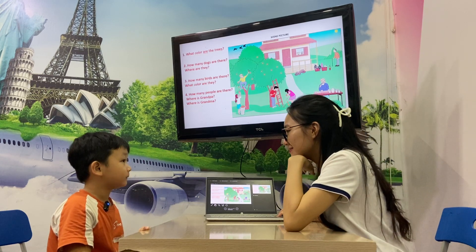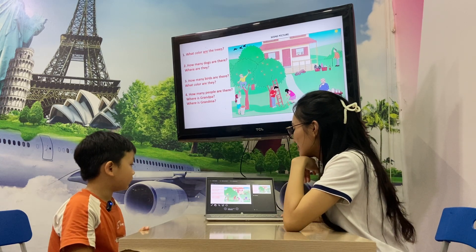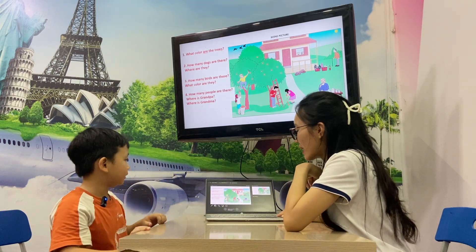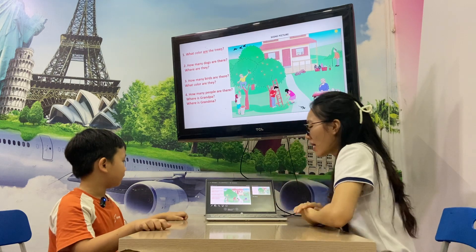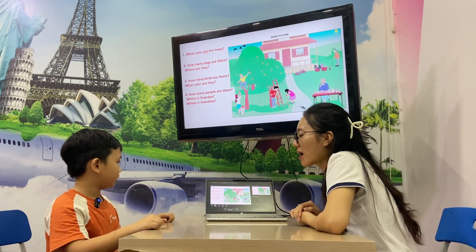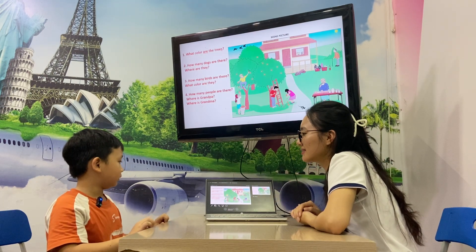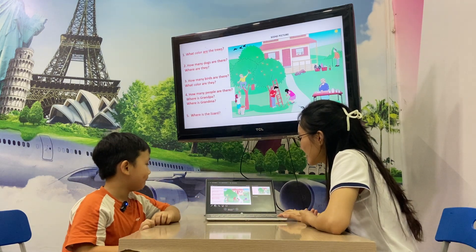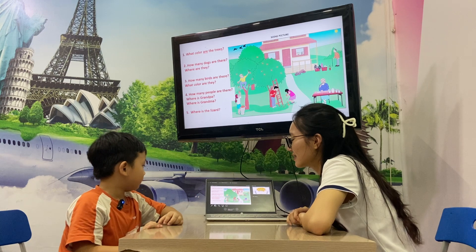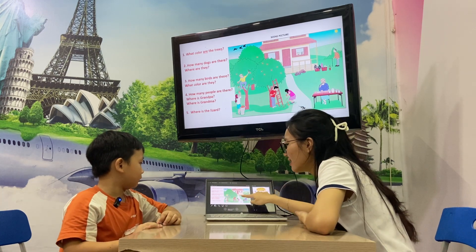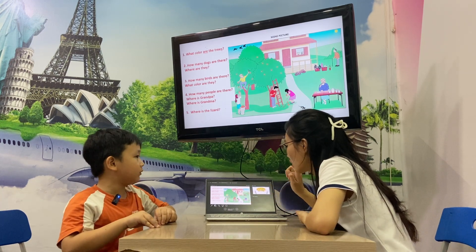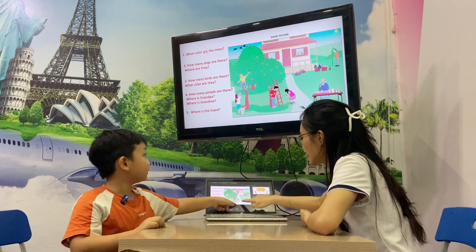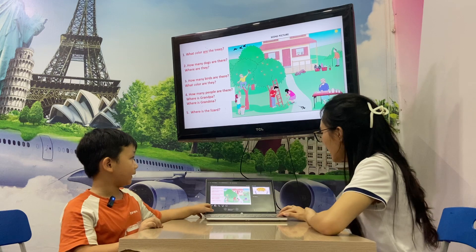Where is grandpa? Where is grandma? This is my grandma. Where's grandma? Right. So where's the lizard? Lizard here? No. This is the lizard. Thank you.